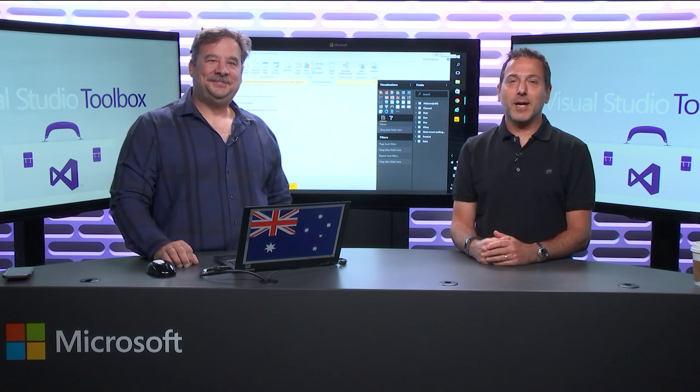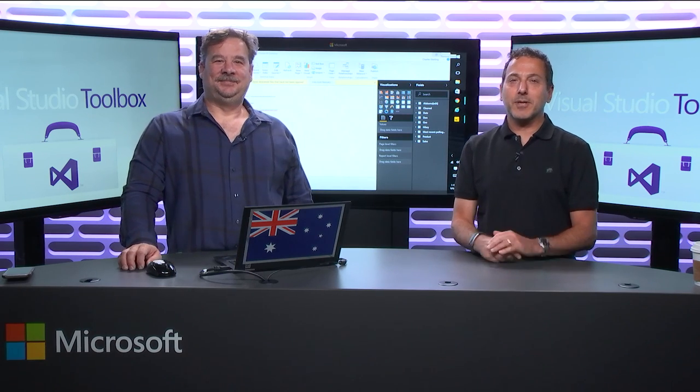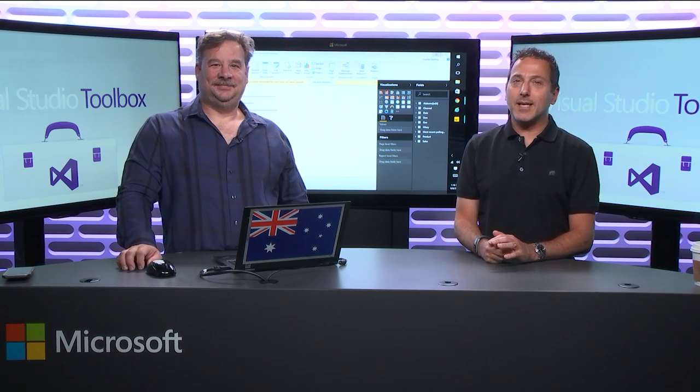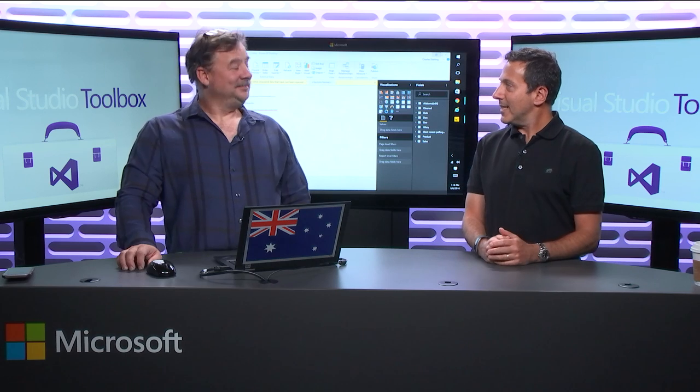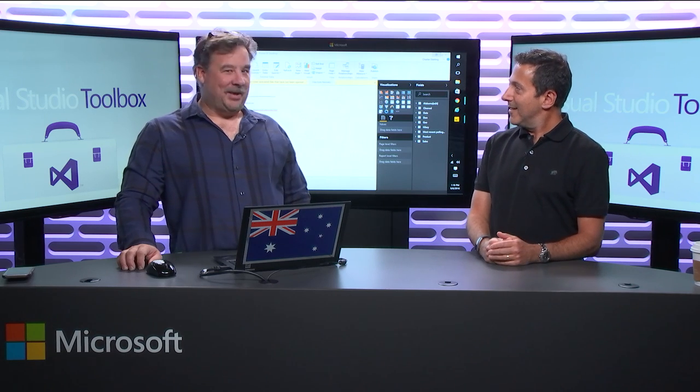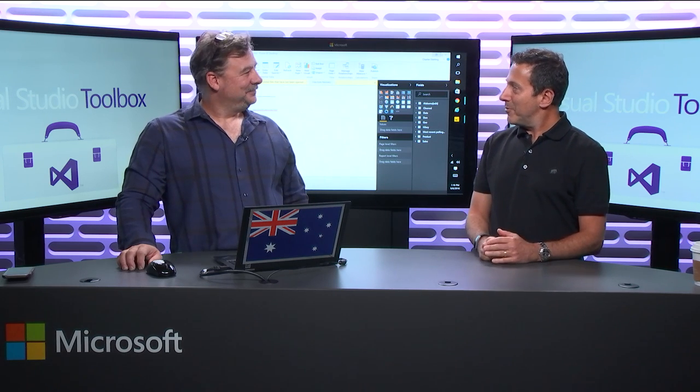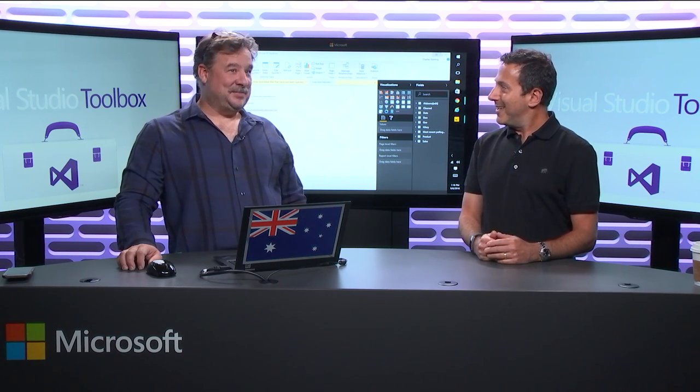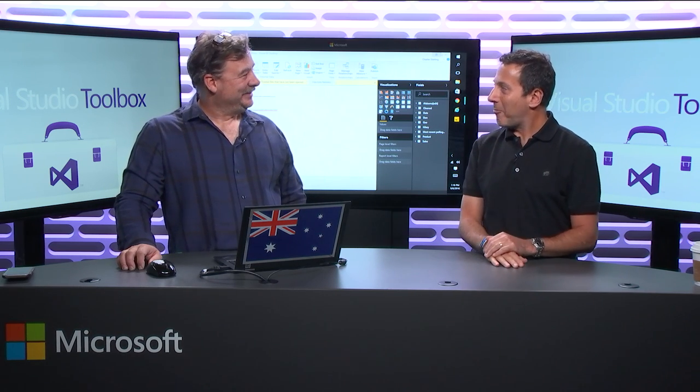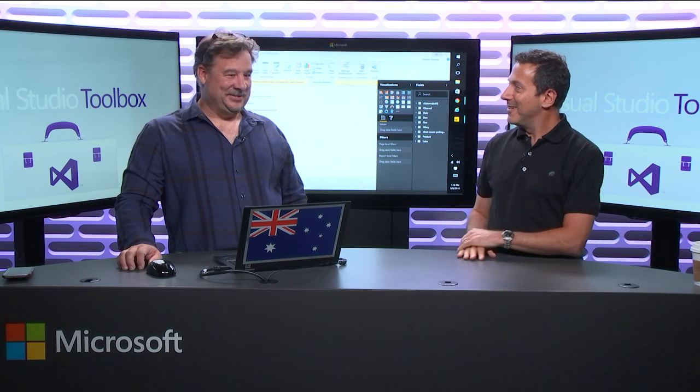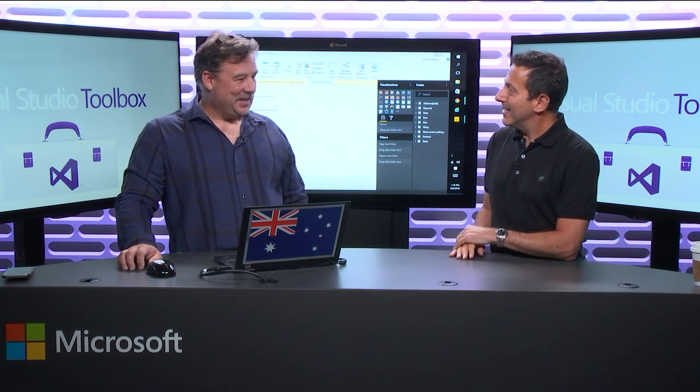Hi, welcome to Visual Studio Toolbox. I'm your host, Robert Greene, and joining me today, Chuck Sterling. Hey, Chuck. Hey, Robert. Long time, no been on the show. It has been a long time. Way too long. Welcome back. Thank you.